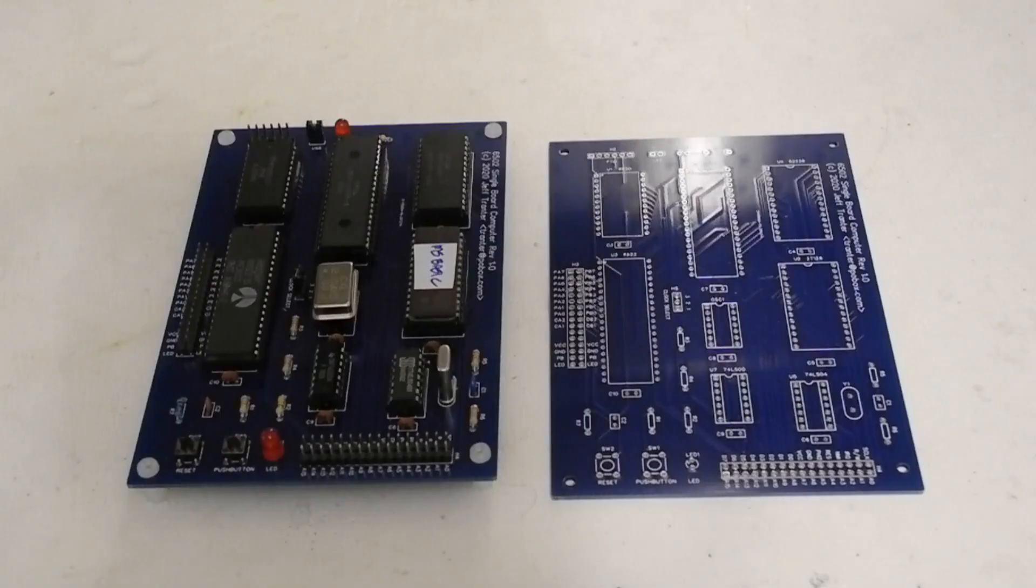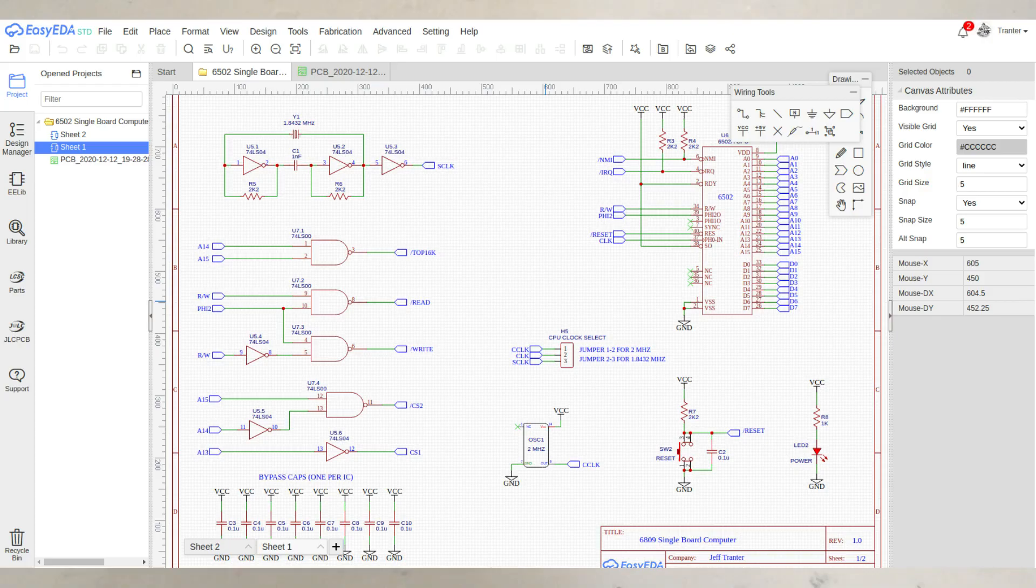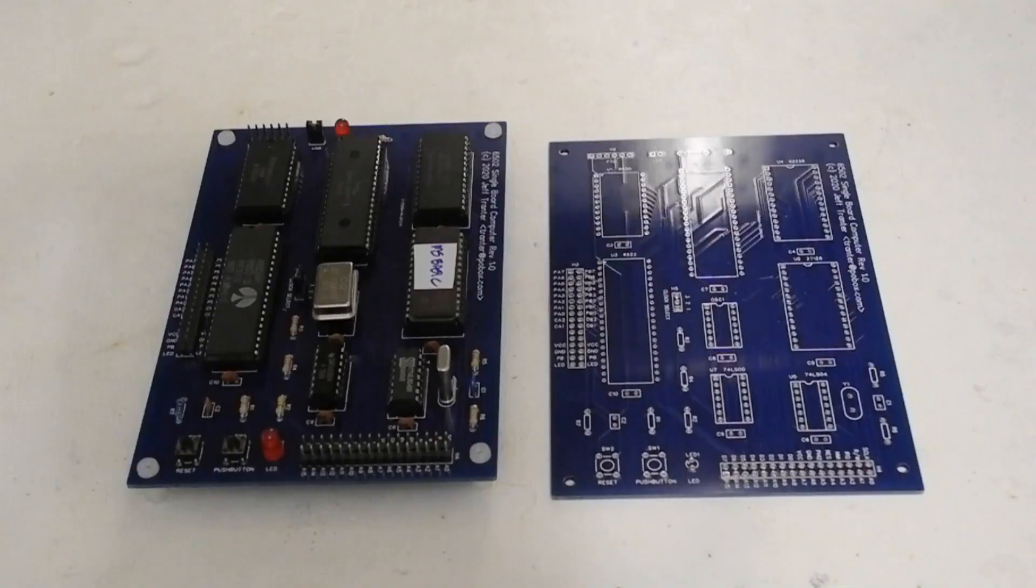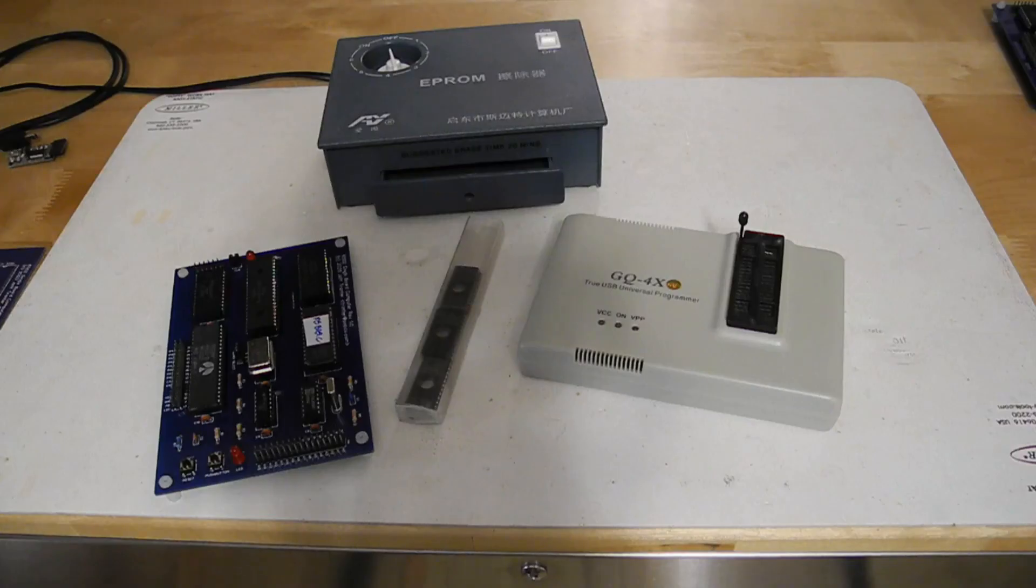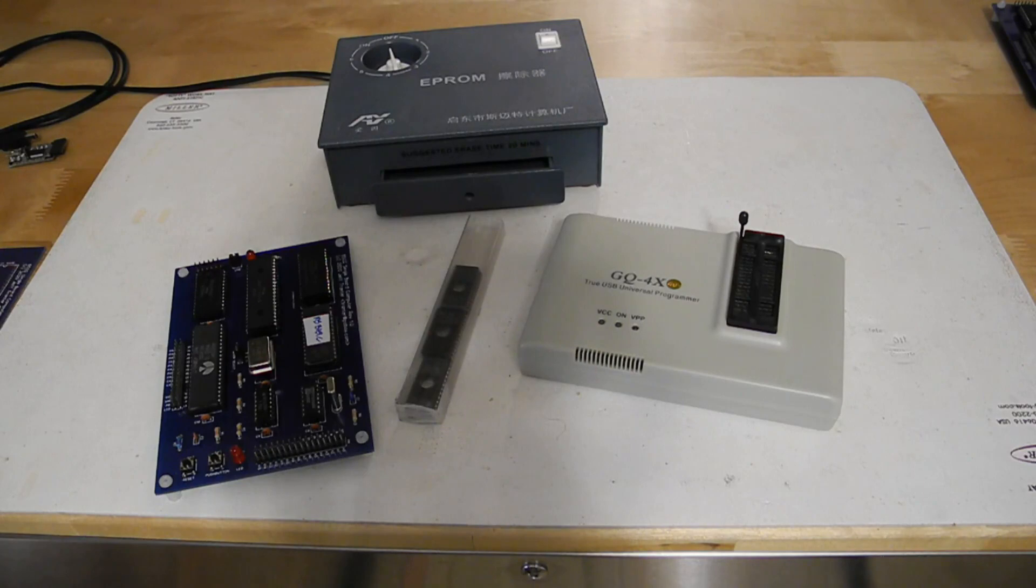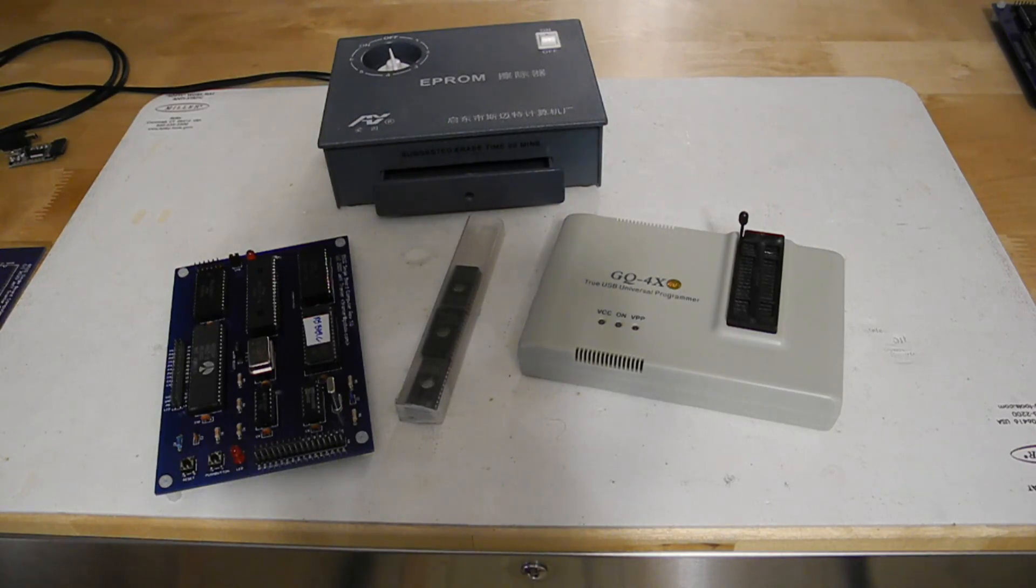You can use my PCB design files, schematic and parts list to build your own board if you desire. The schematic and PCB layout were developed using web-based software called Easy EDA and I had my PCBs manufactured by JLCPCB. You'll need an ultraviolet eraser and EEPROM programmer in order to program the EEPROM. All parts should be readily available from sources like eBay. Some are no longer manufactured but can be obtained as new old stock from vendors such as Unicorn Electronics.